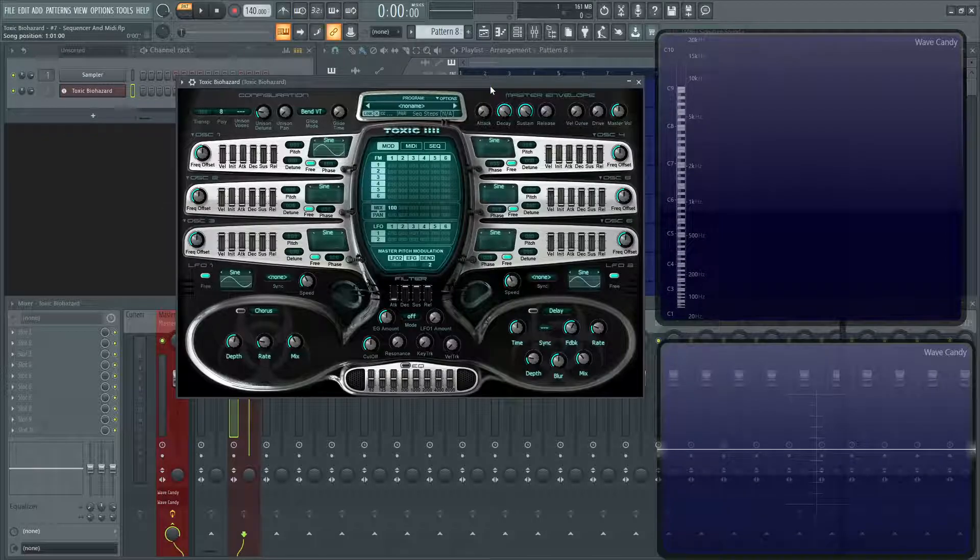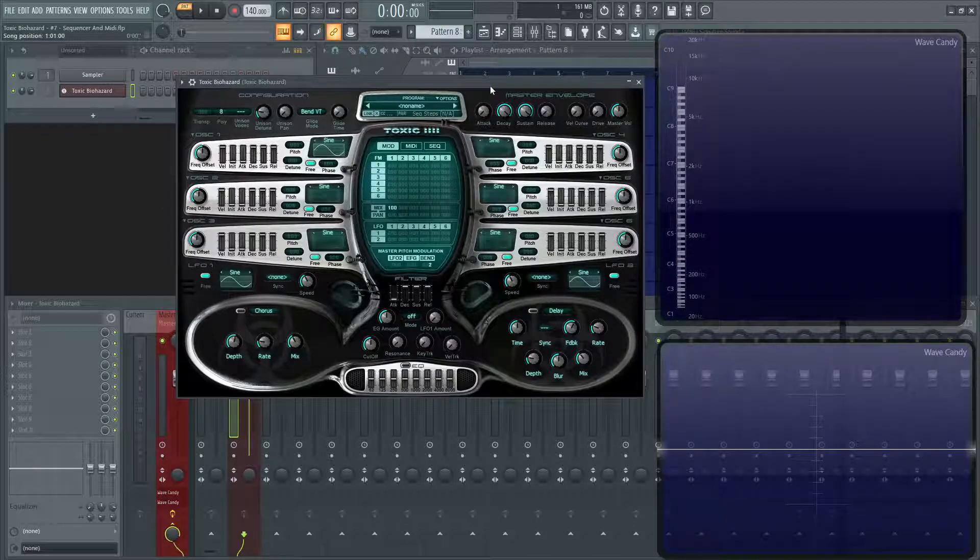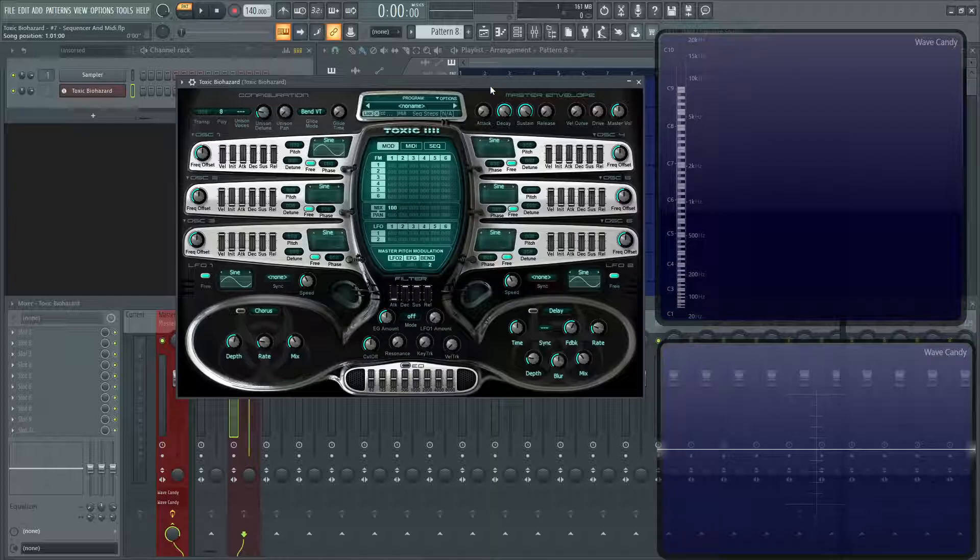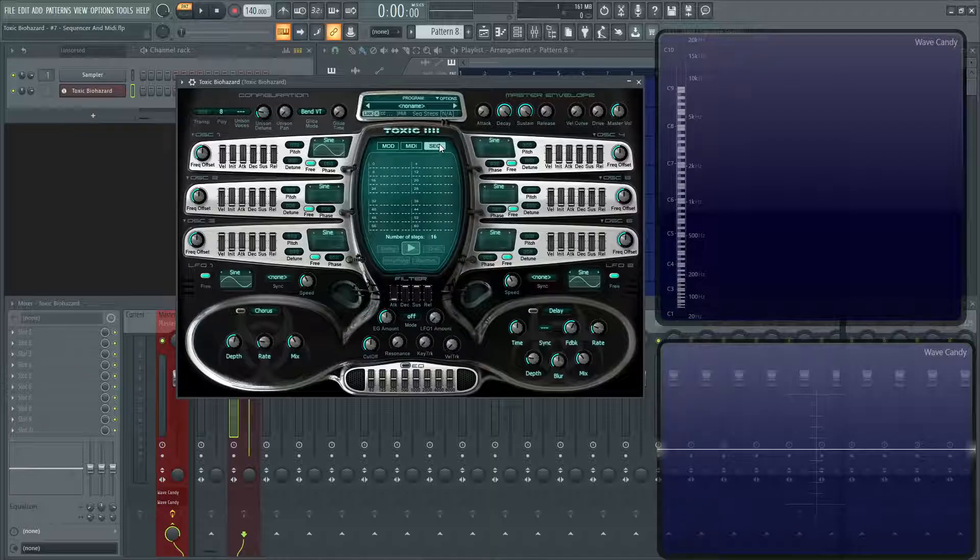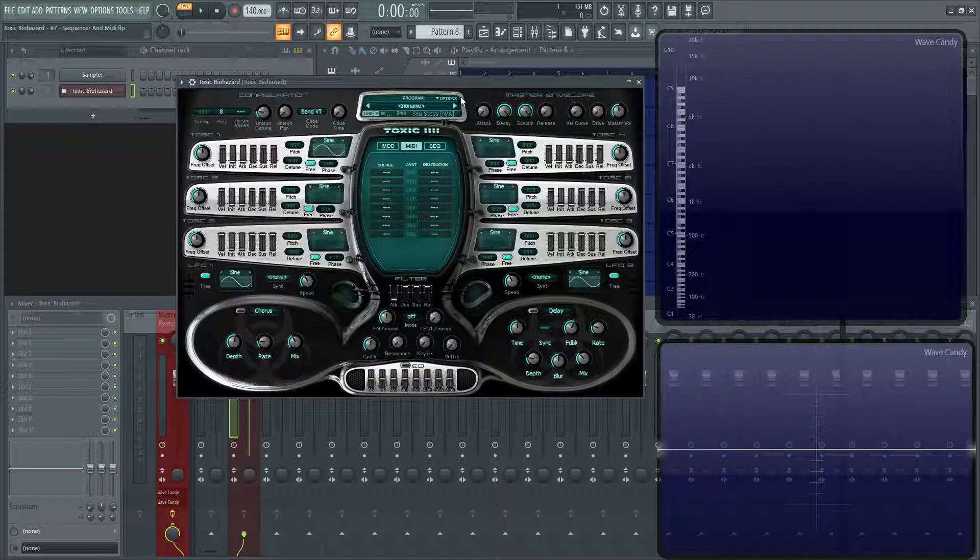Hey everybody, John here, and welcome back to the series, How to Use Toxic Biohazard. This is going to be video number seven, and we're going to be talking about the sequencer and the MIDI section.